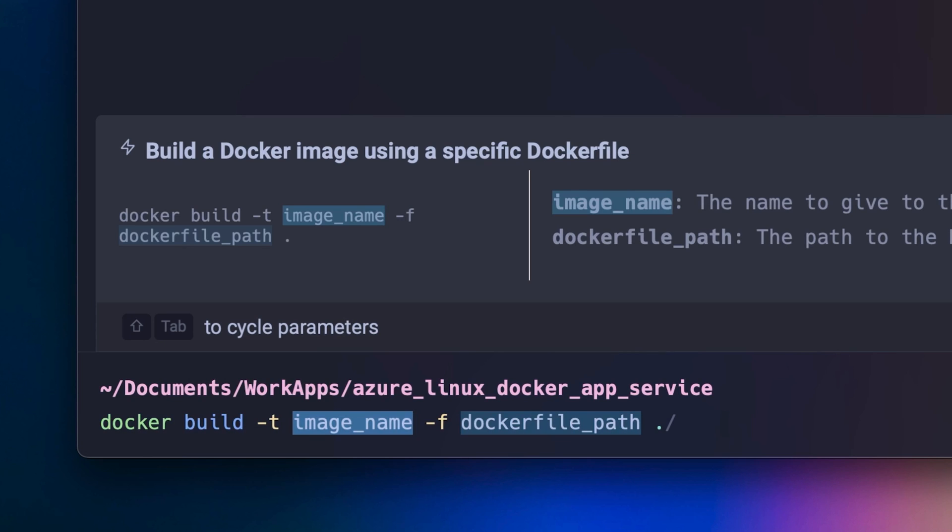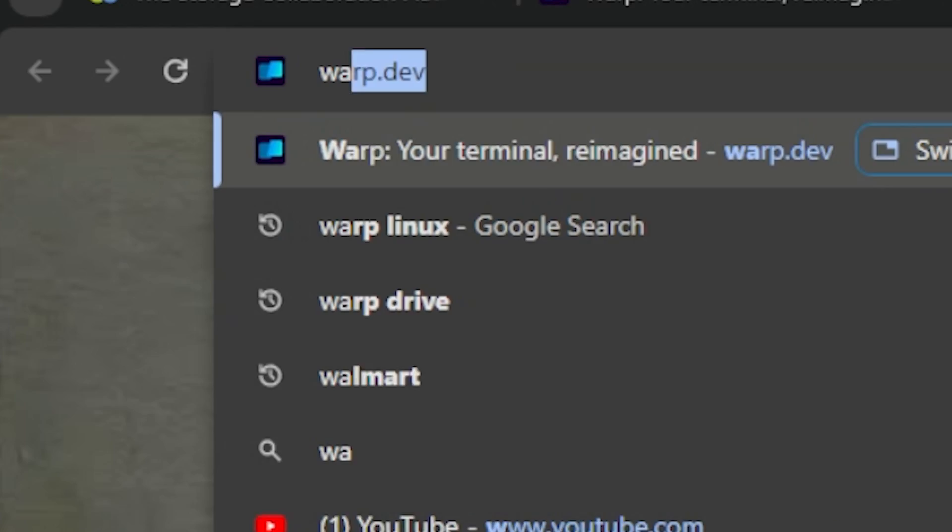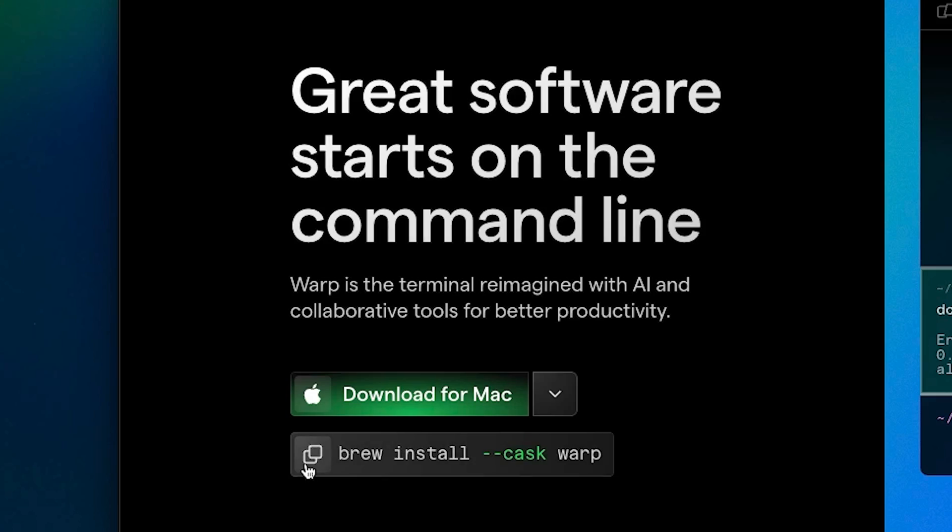Warp is available on macOS and Linux today with a Windows version planned to release soon. Visit warp.dev to download and get started now.